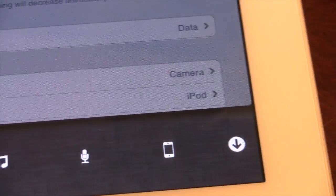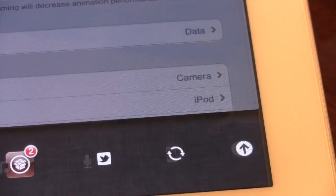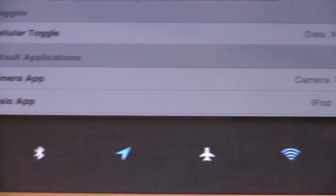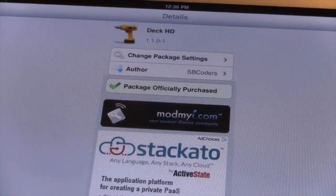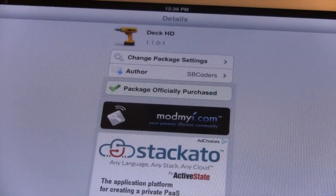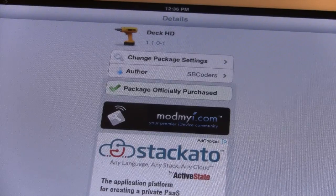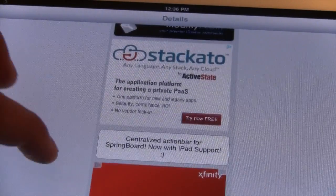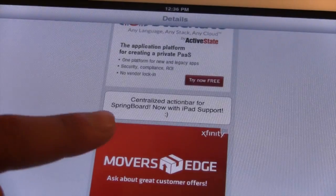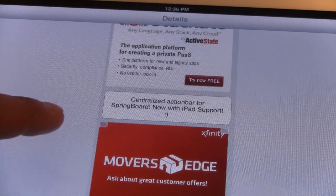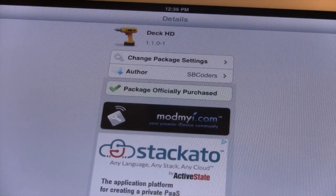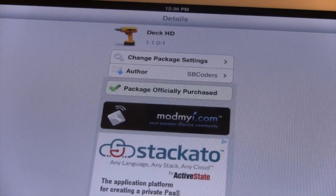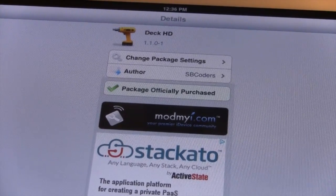This has been DeckHD — a centralized springboard for your iPad, now with iPad support. If you want to pick up DeckHD, it is available at Insidious Mod My iRepo for $1.99. If you like these videos don't forget to give a like, leave any comments below, and don't forget to subscribe to stay updated. Thanks guys.